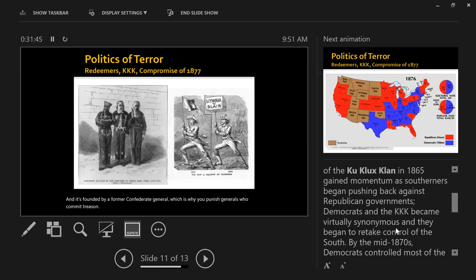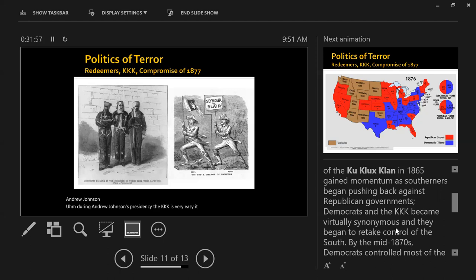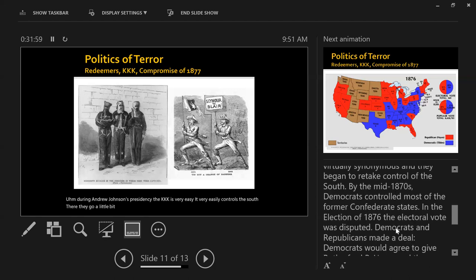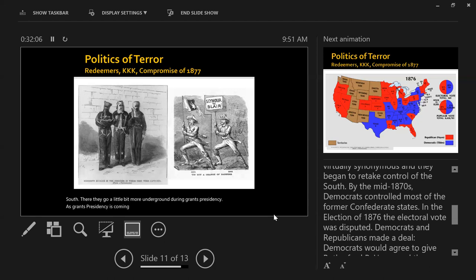During Andrew Johnson's presidency, the KKK very easily controls the South. They go a little more underground during Grant's presidency, but as Grant's presidency is coming to an end, things are not looking good.